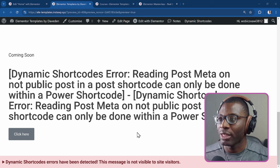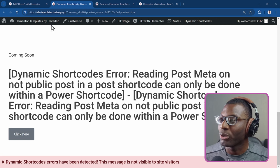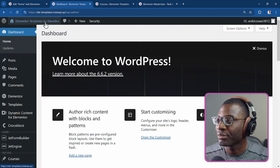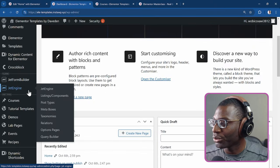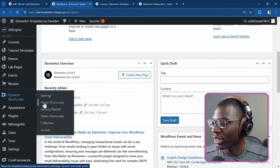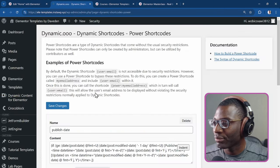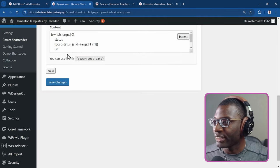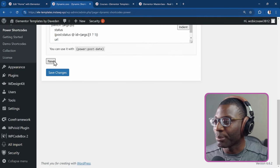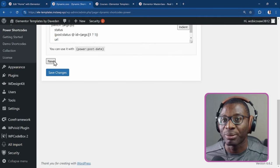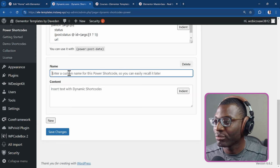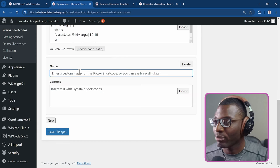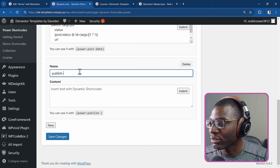So now let's go back. Then we'll have to go under power shortcode. So let me go back to the home page. I'll come to dynamic shortcodes. Then I go to power shortcodes. I've already created one power shortcode, but let me create another one, which will be simple. So I'll say new, then I'll say this will be publish status.